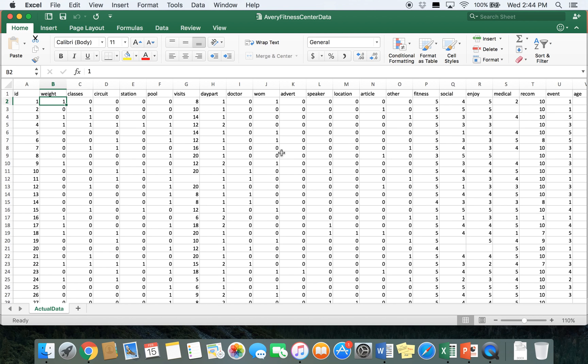Descriptive statistics are used to look at one specific variable. For example, if you asked about gender on your survey and you want to see how many males or females took your survey — how many people fell into a certain category — we can also look at averages for individual scales.